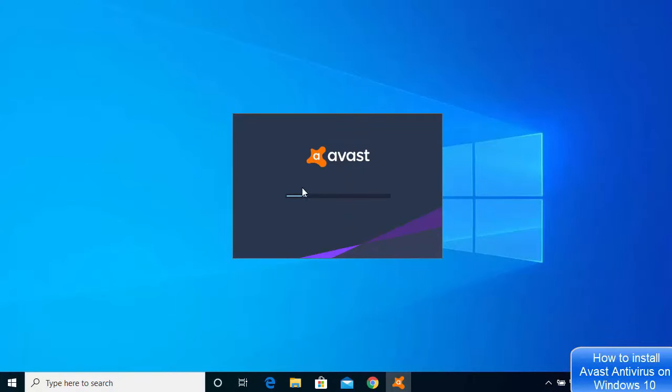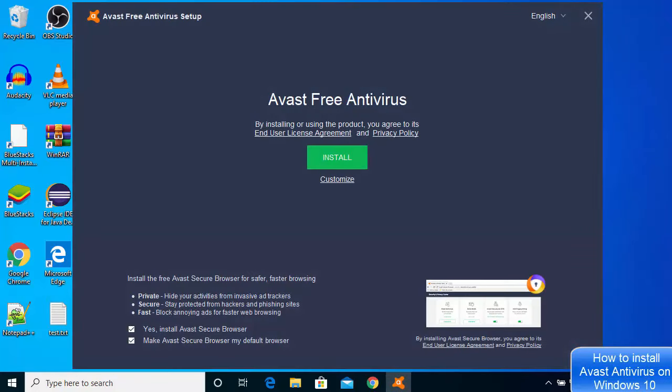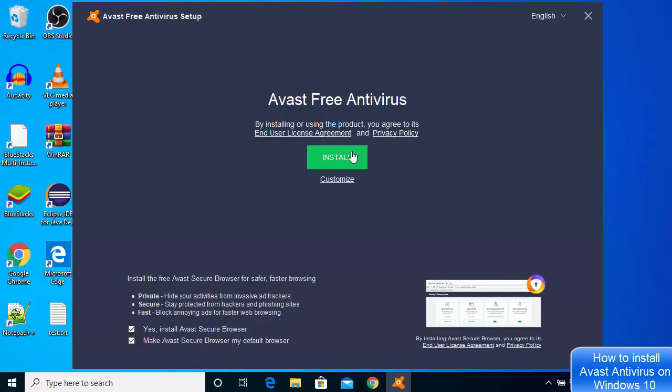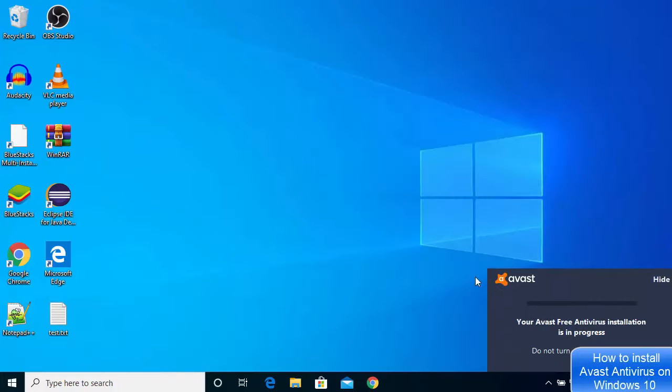The installation window appears. Here it says, by installing or using the product you agree to its end user license agreement. I can just click on Install button.